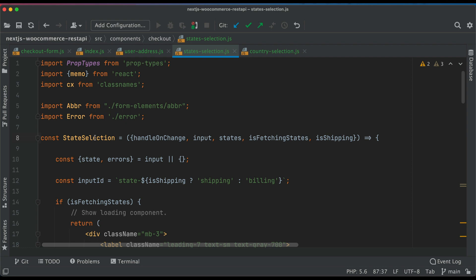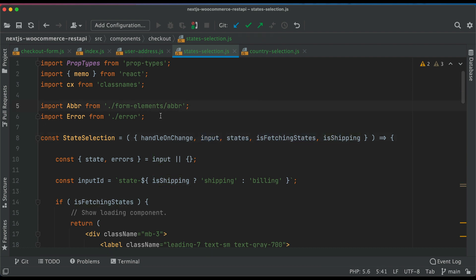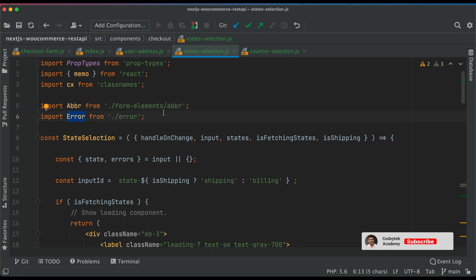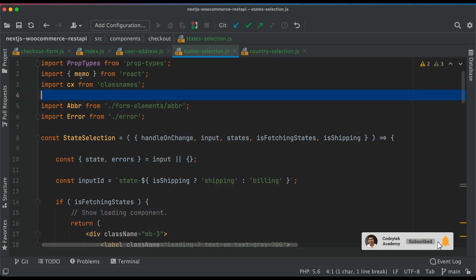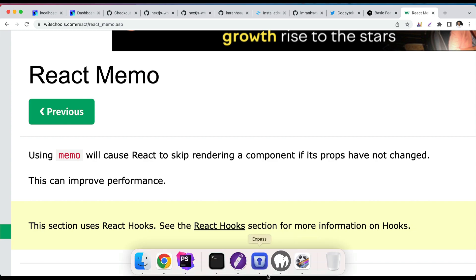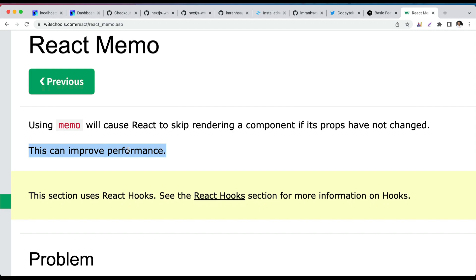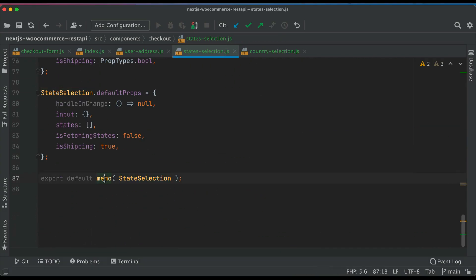The component is called StateSelection and it takes props: handleOnChange, input, states, isFetchingStates, and isShipping. We already created the abbreviation and error components. We're using React.memo for this — React.memo will cause React to skip rendering a component if its props have not changed, so we don't want unnecessary re-rendering if the props haven't changed. This can definitely improve performance, so we wrap our component inside memo, imported from React.